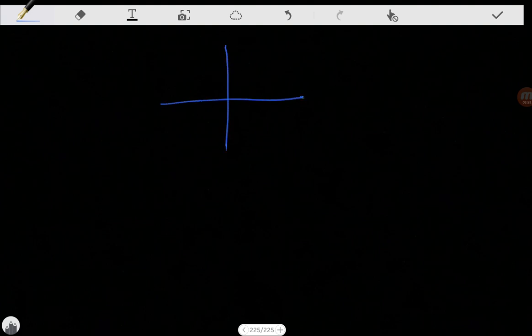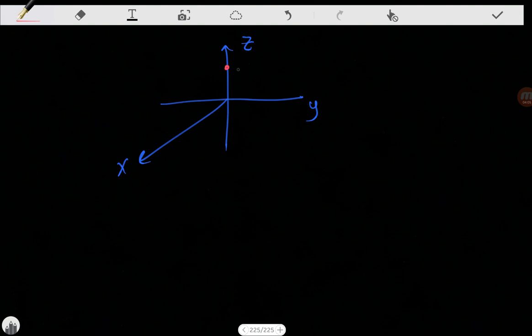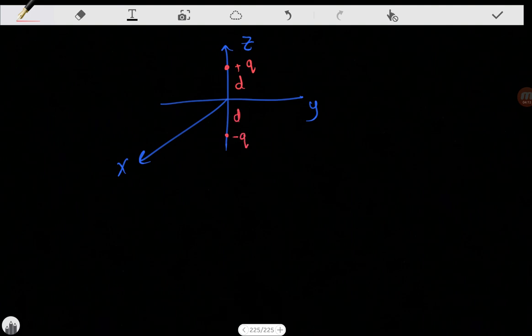Let's think about it: here is our axis — Y, Z, and X. Let's assume we have a charge here, plus Q, at a distance D, and another charge minus Q at a distance D from the origin on the other side. We're trying to solve in the region Z greater than zero. Are our boundary conditions satisfied?